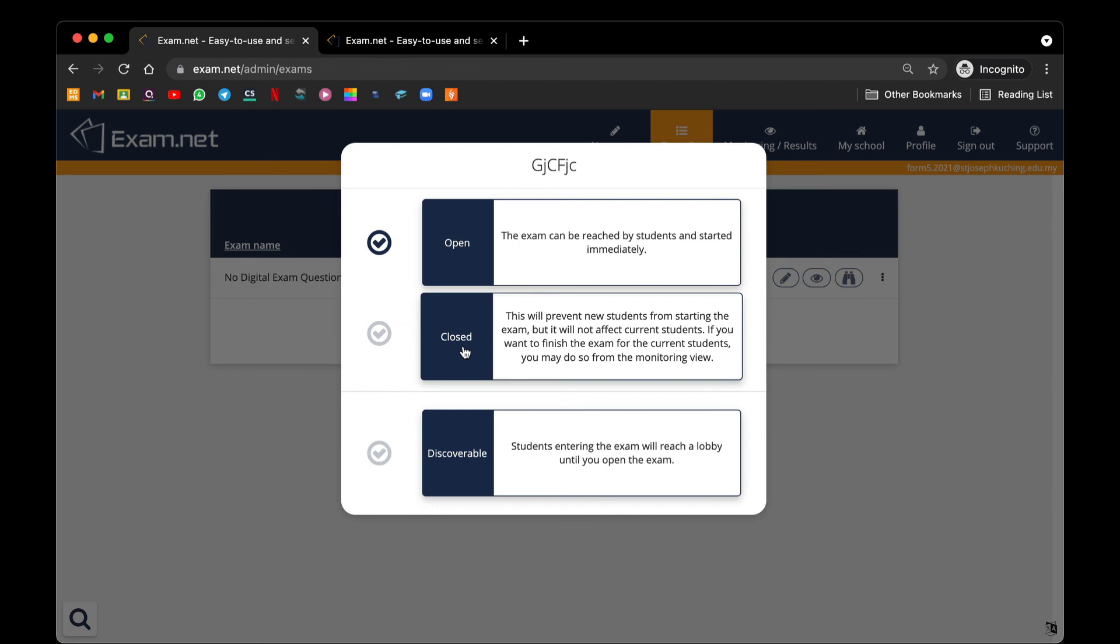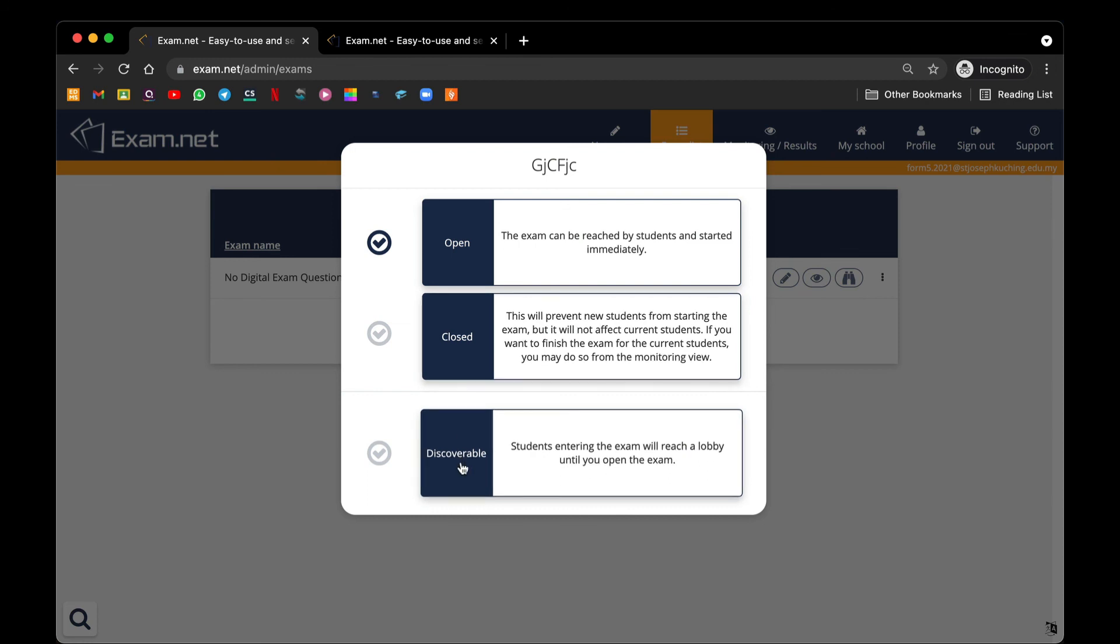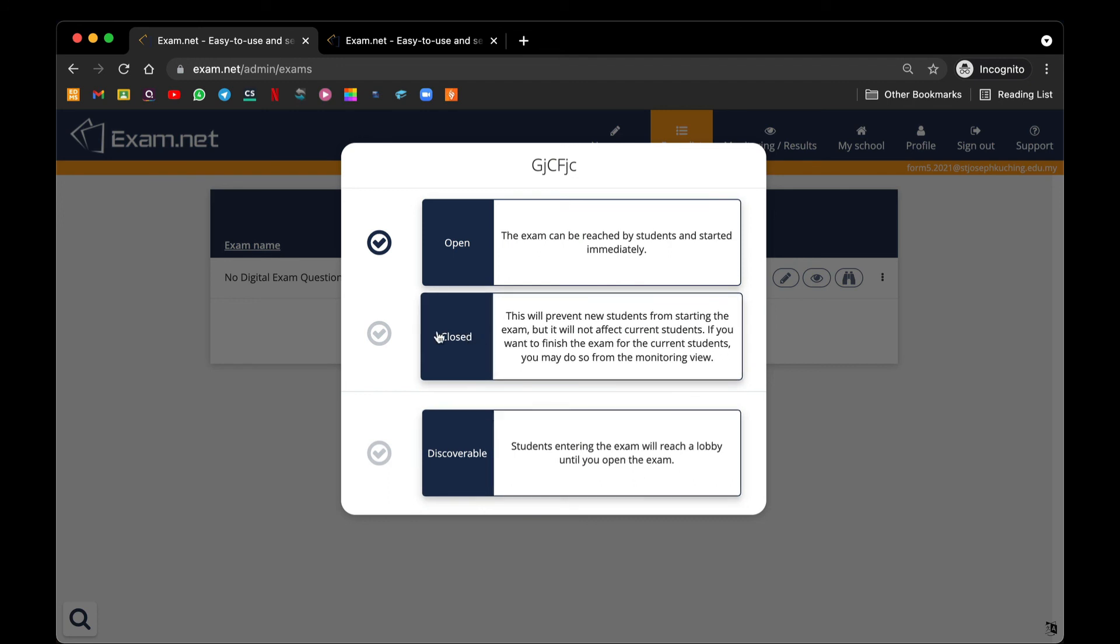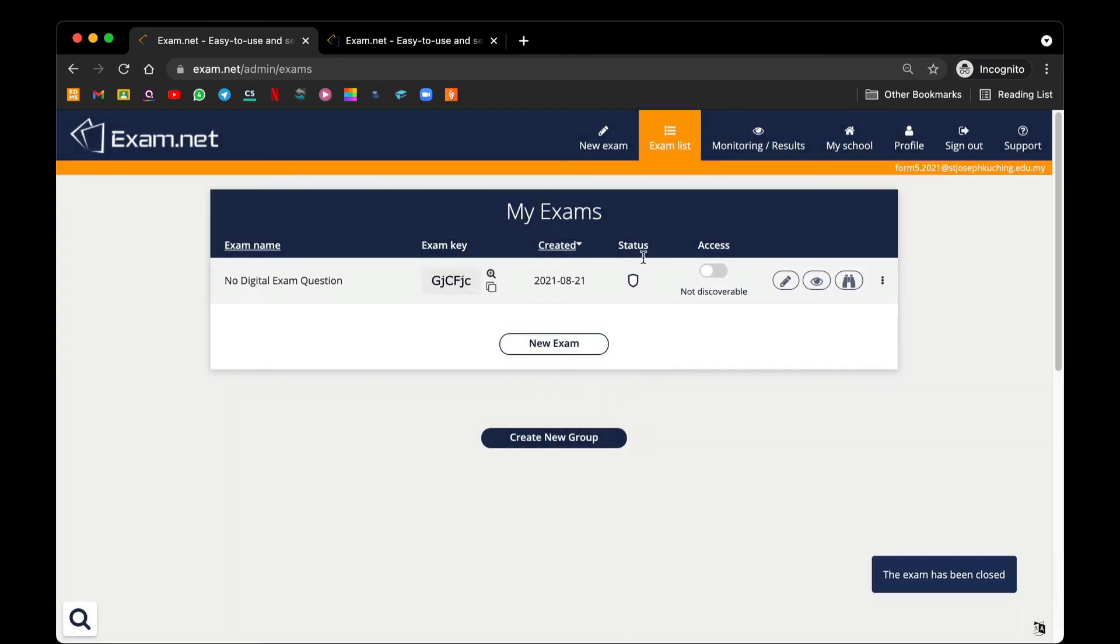Or to make it discoverable but with limited access whereby the students are parked in the lobby until you open the exam. So if you do not need it, just close it. And there you go, these are the simple things that you need to be aware of before creating any exam papers using Exam.net.